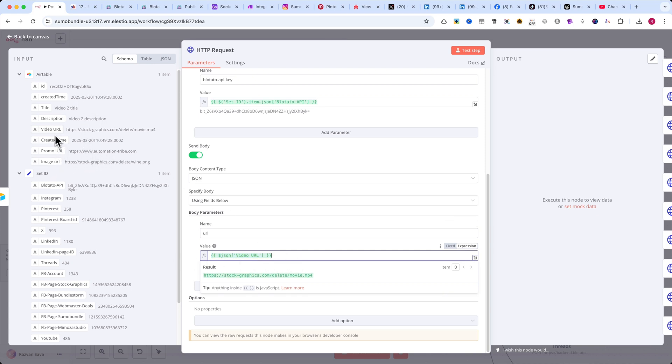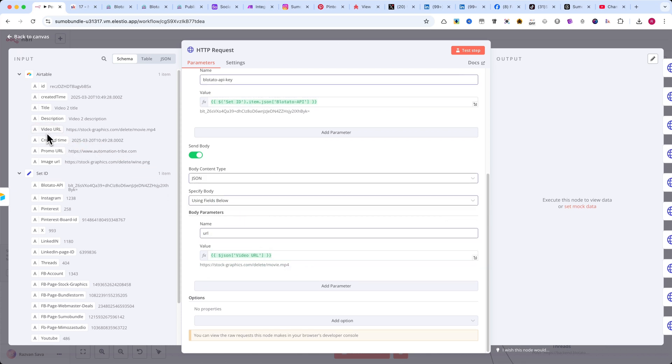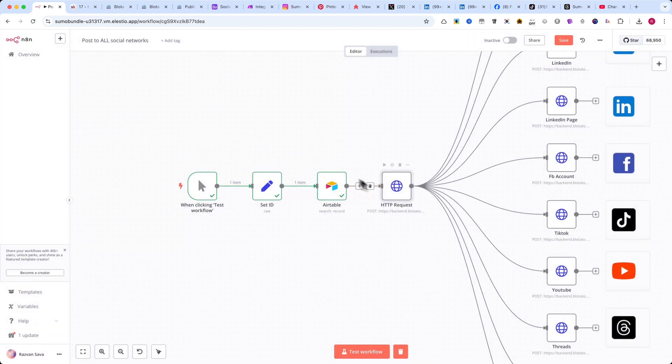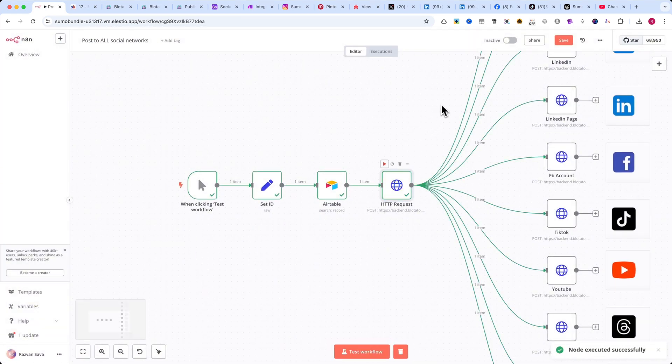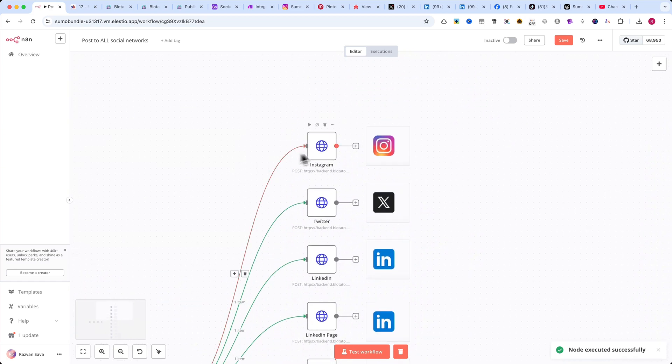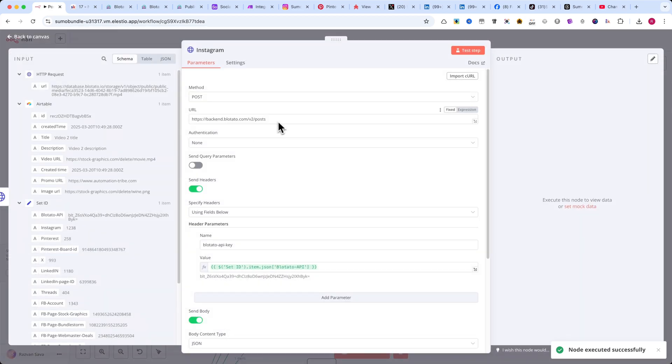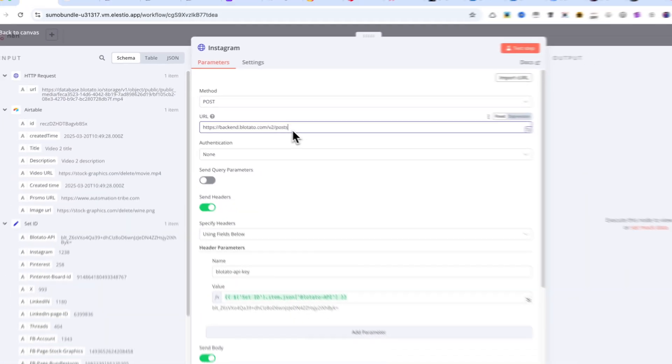This step ensures that the video file is properly uploaded to Blotato, where it will be processed before being posted to your social media accounts. Next, add another HTTP request module and rename it to Instagram. Set the method to POST, and for the URL, copy the link exactly as shown on the screen.